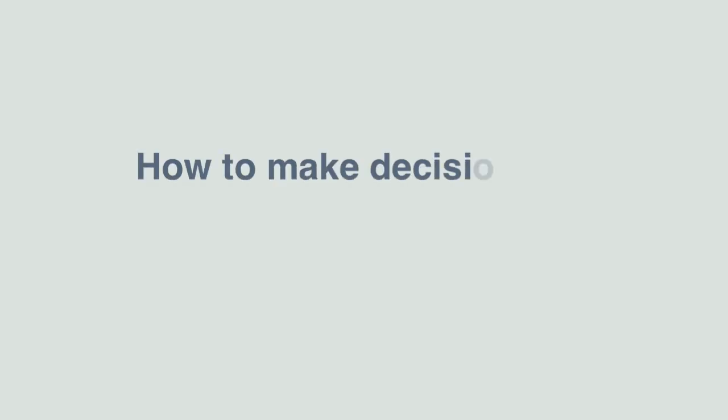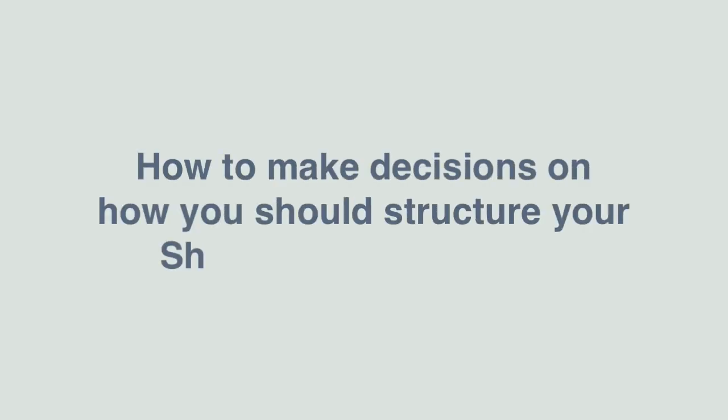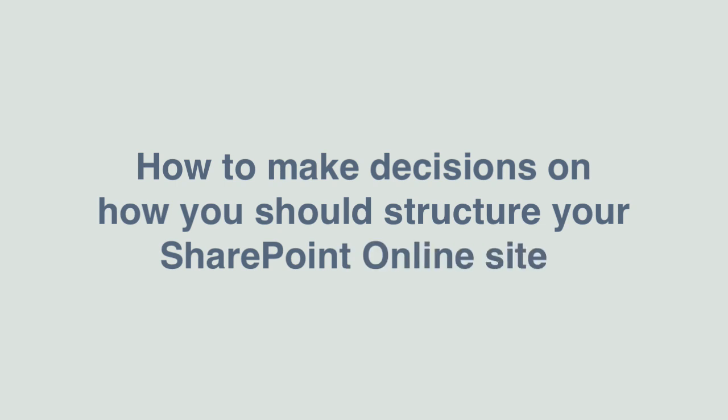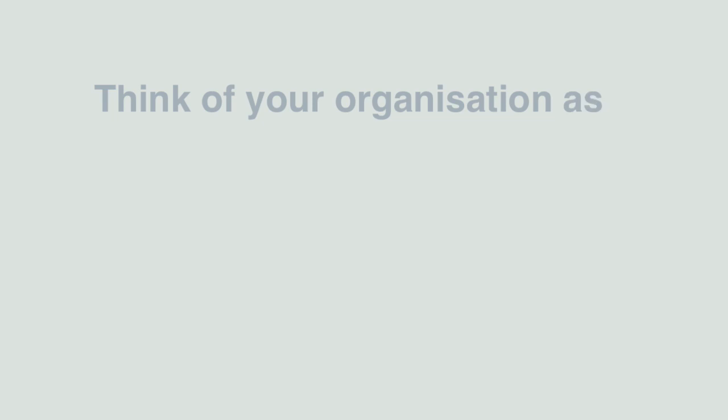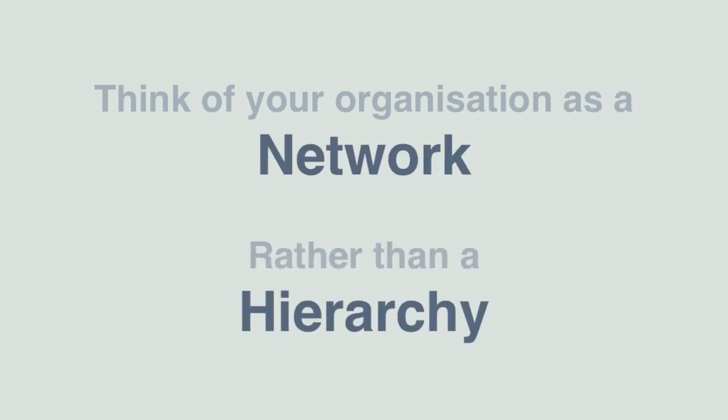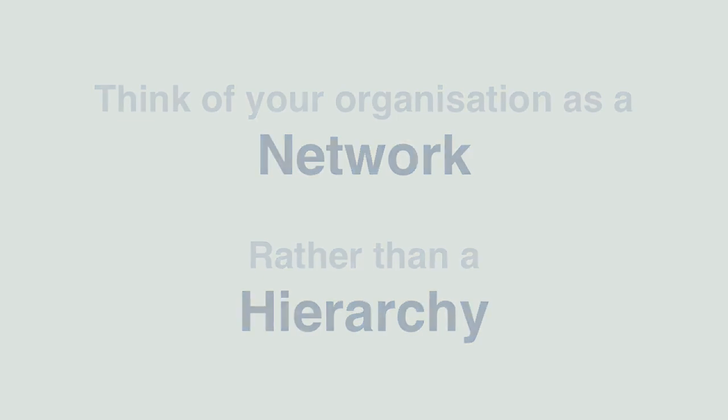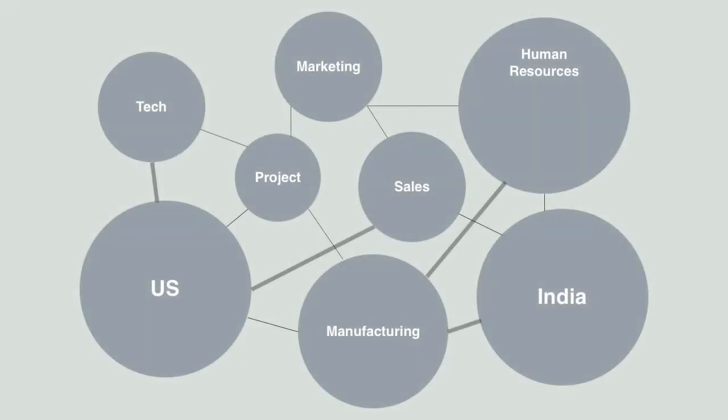I recently made a video on how to make decisions on structuring your SharePoint online sites. I recommended that when it comes to team collaboration, you should think of your organization as a network of groups rather than a hierarchy, and create a team site for each group in the network so they can collaborate together.